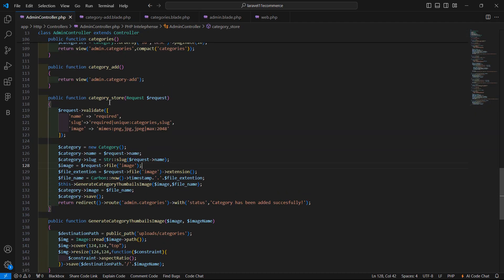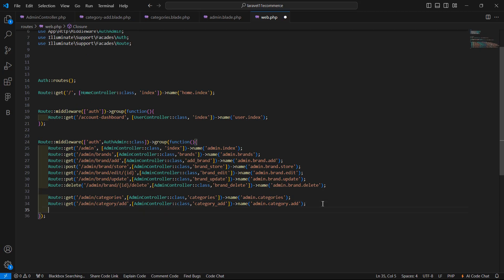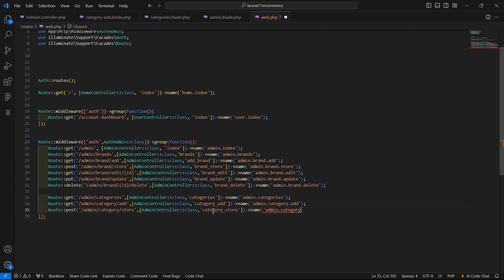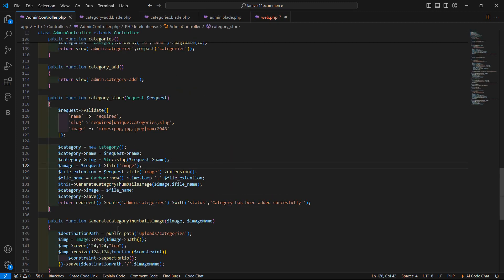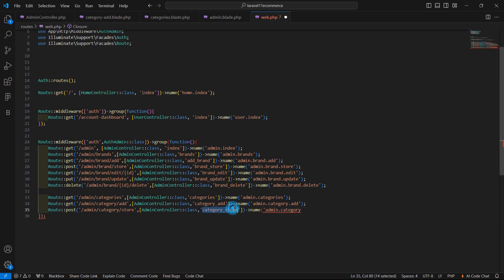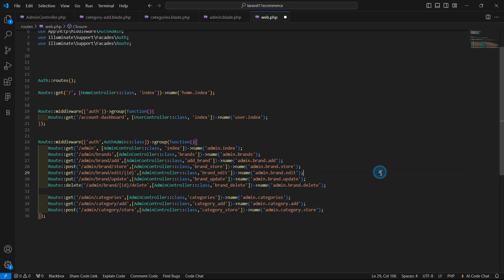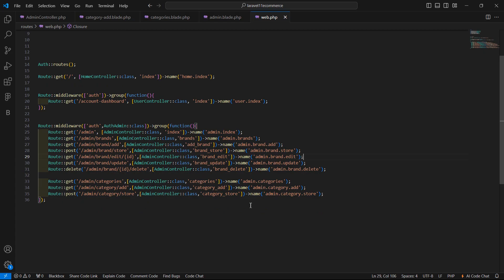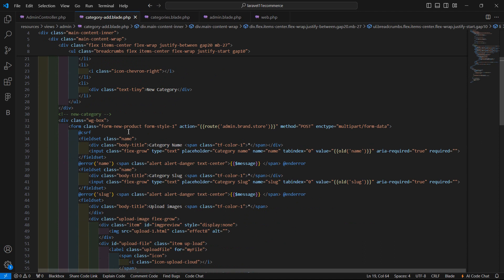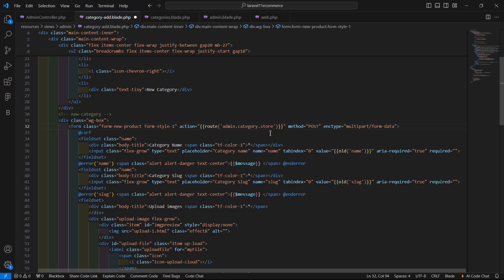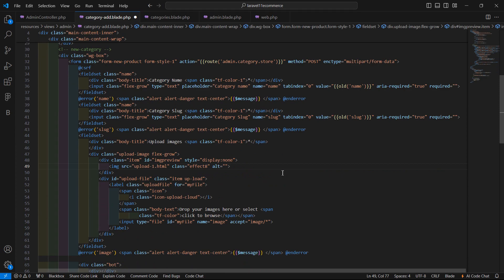Now add the store route with function name category_store. Add the route name admin.category.store and save the route. Copy this route name, go to the category-add.blade.php file, find the form, and change the route name to admin.category.store. Save the file.